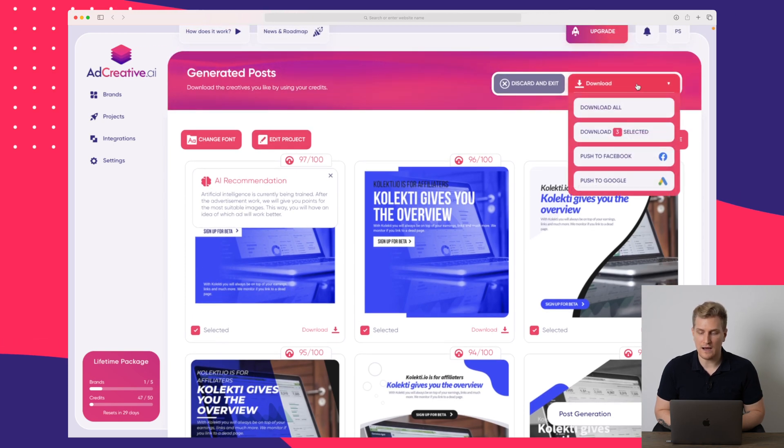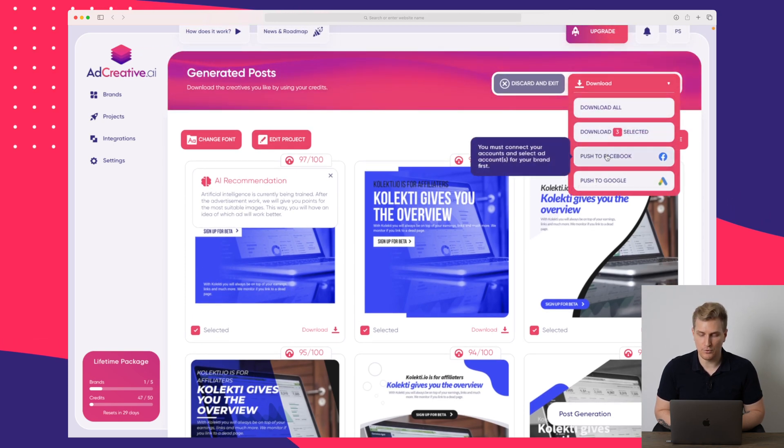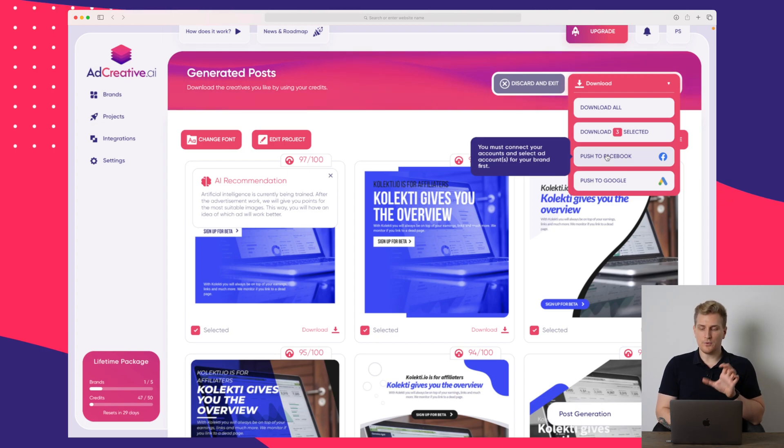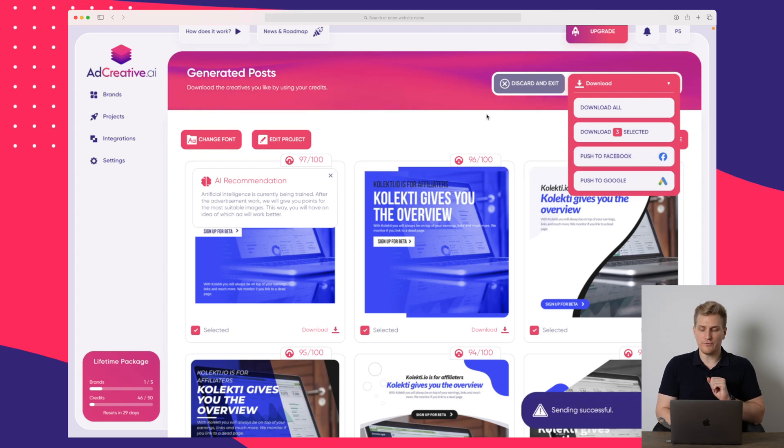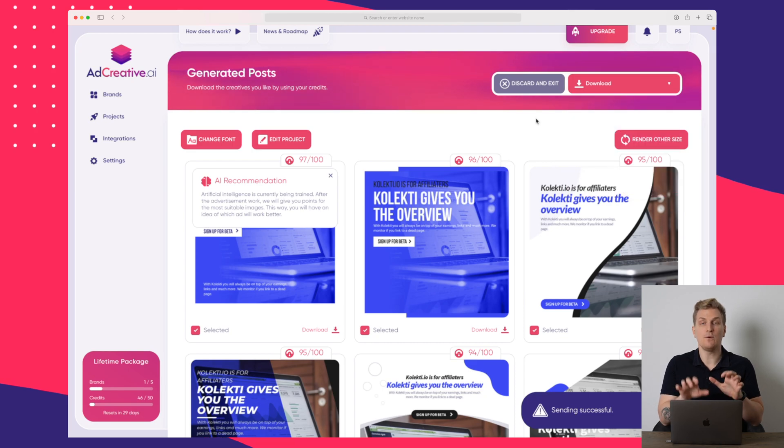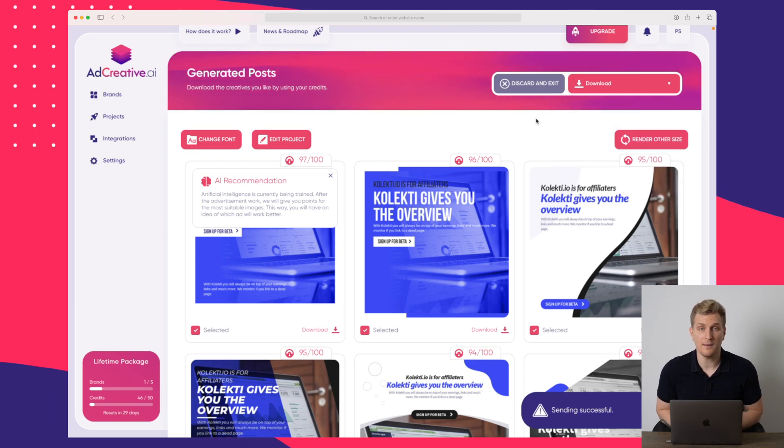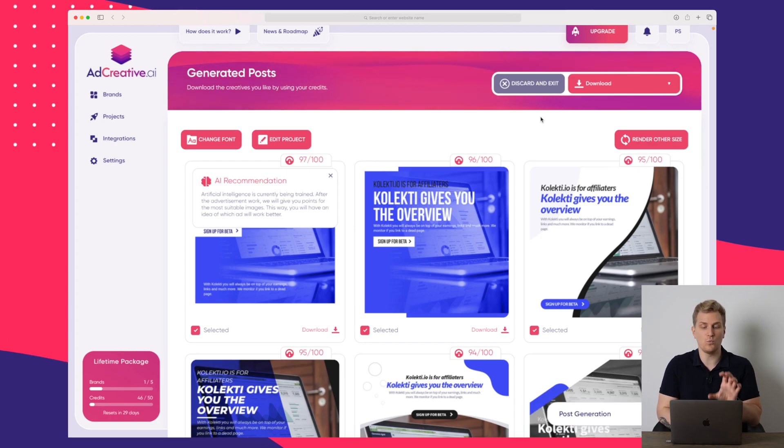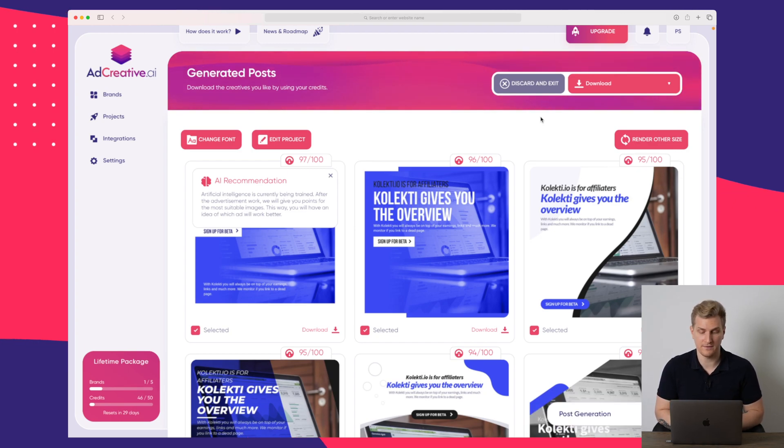I will go up to download and then I'll press push to Facebook. Now it will push it over to Facebook. As you can see down here, Sendix successful. And I will then be able to set it up on my Facebook ad account. And then I'll be able to A-B test to see what type of ad creative works the best.